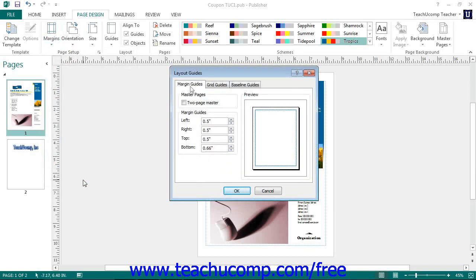Doing this will open up the Layout Guides dialog box and display the Margin Guides tab. In the Master Pages section, you can check the Two Page Master checkbox if you need to set margins for a two page master.